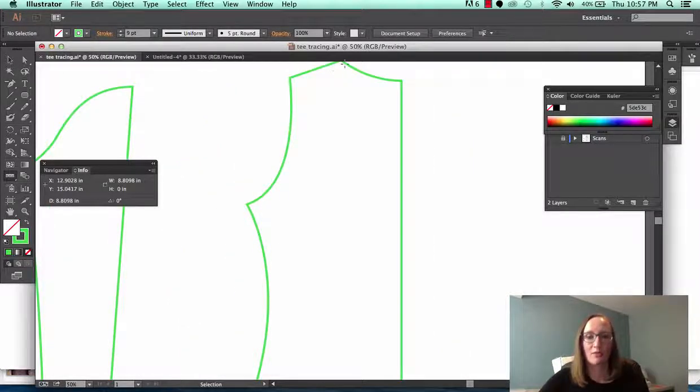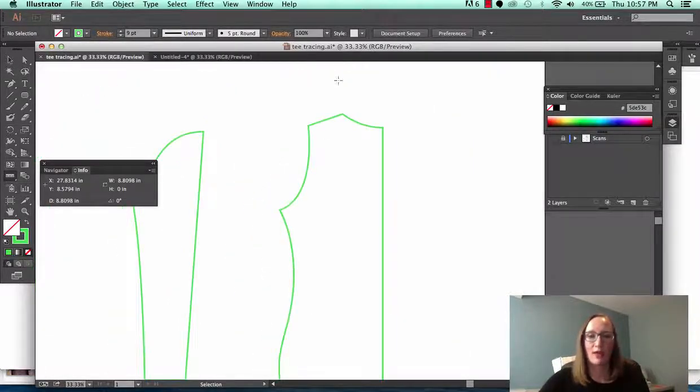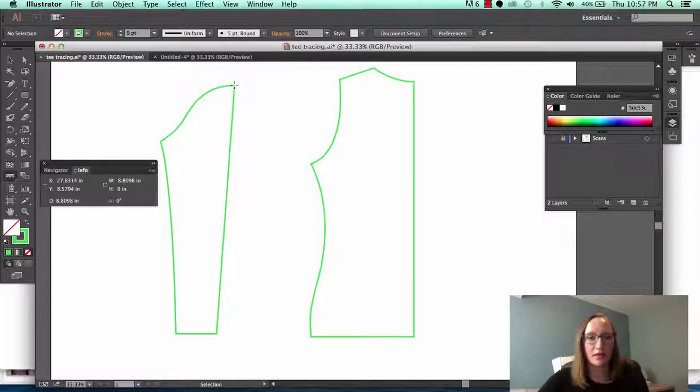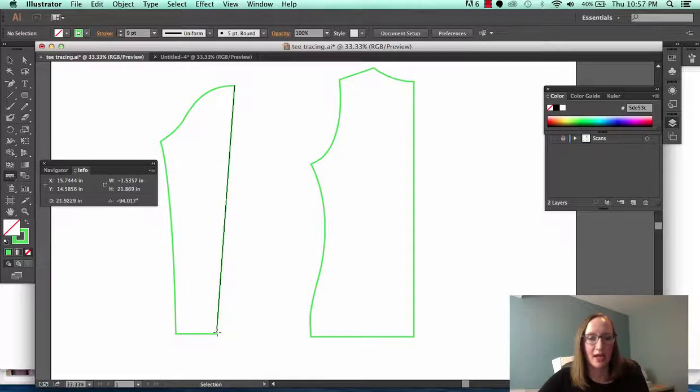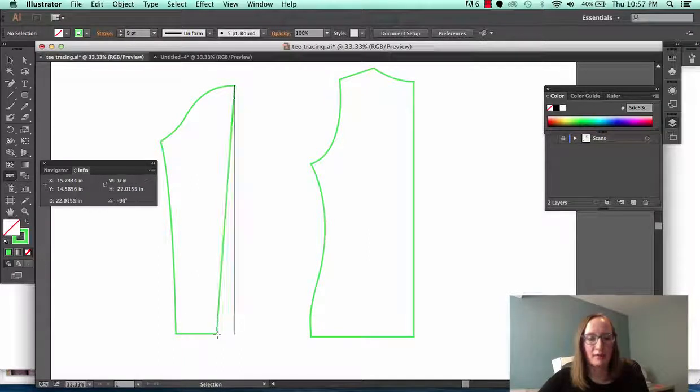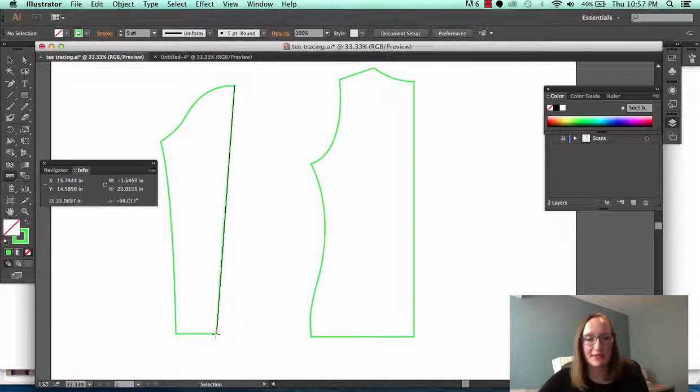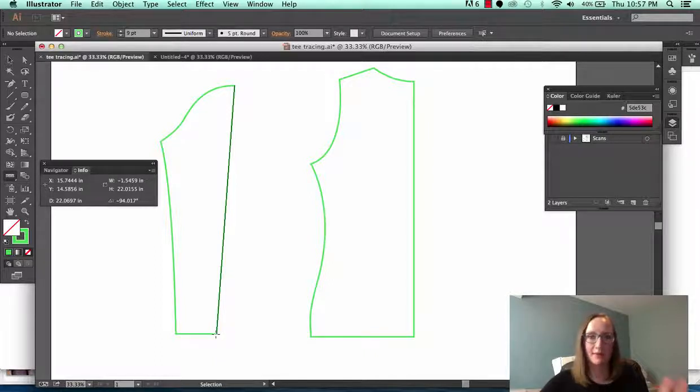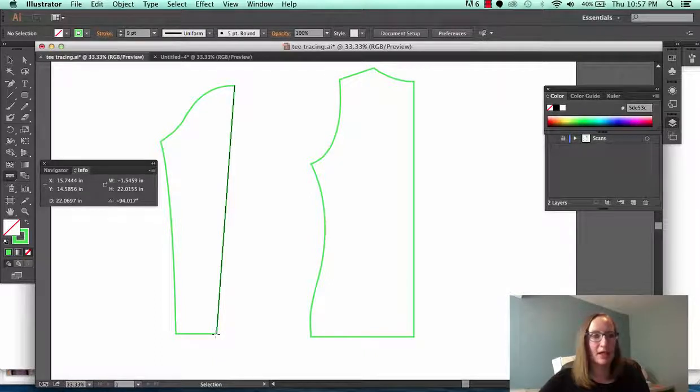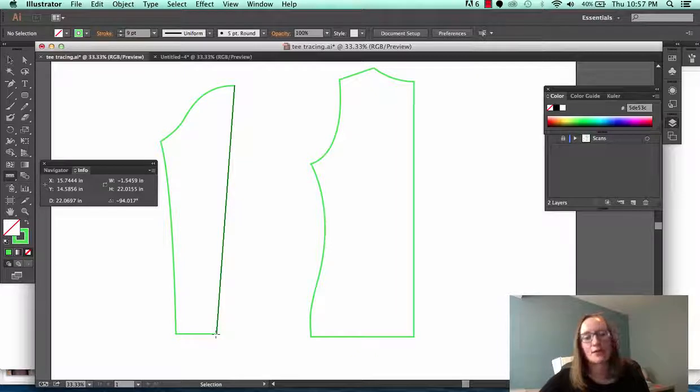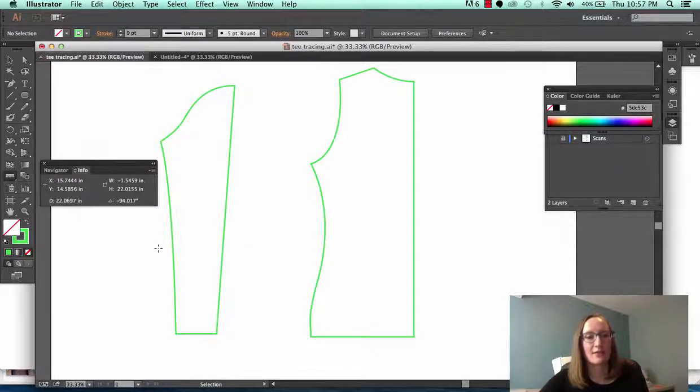We can measure from the top of the sleeve here. Hold and drag down to the bottom. I don't need shift on this because this isn't a perfectly straight up and down line and I can see that the height of my sleeve is 22.0155 inches. Again that's right here in this info box.